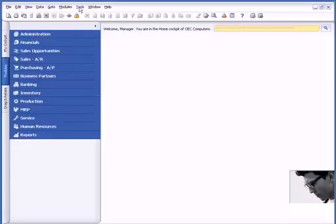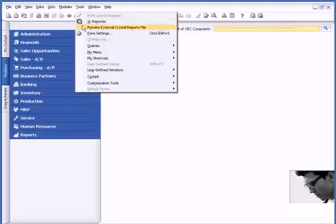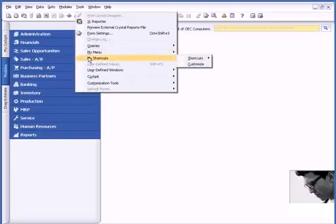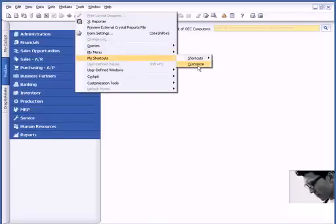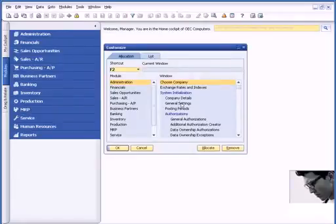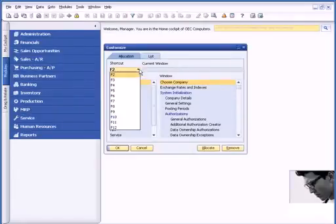I like to create shortcuts for the windows that I use on a regular basis. So underneath Tools, My Shortcuts, and Customize, I can allocate the F keys to certain windows.